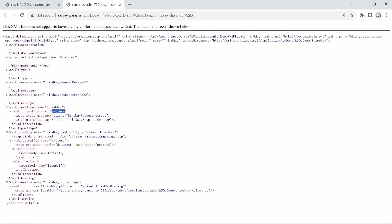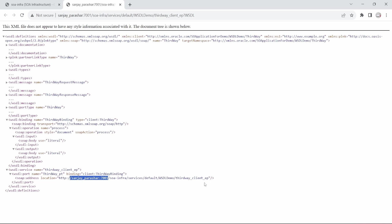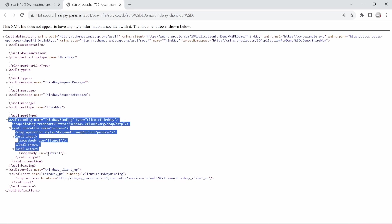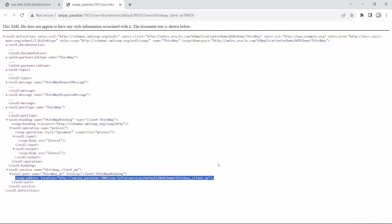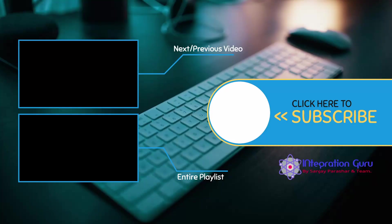Then we have messages showing the request and response elements, and then the port type with operation name 'process' and the input and output we defined — this port type is part of the abstract WSDL. Now the binding and service address location have been added, making it a concrete WSDL. Anyone who has access to this host and port can now call this third-way service. So now we know the difference between an abstract WSDL and a concrete WSDL, and how to create them using different ways in JDeveloper.